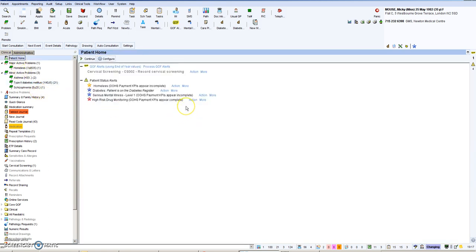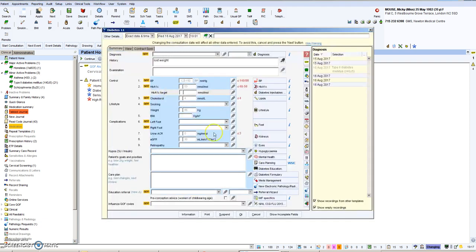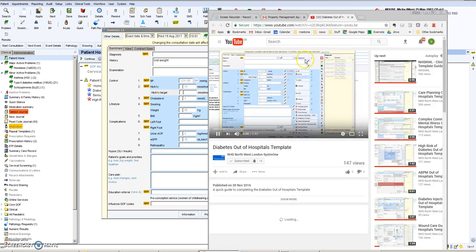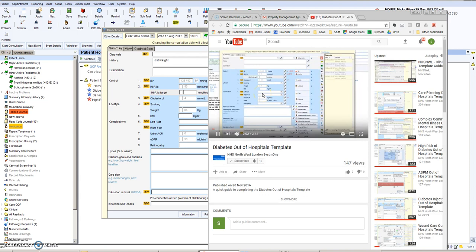If you want more information on how to use the templates, what you can always do is when you see the template, press this button on the top right hand side and it will launch you into a YouTube site that explains how to use the template.